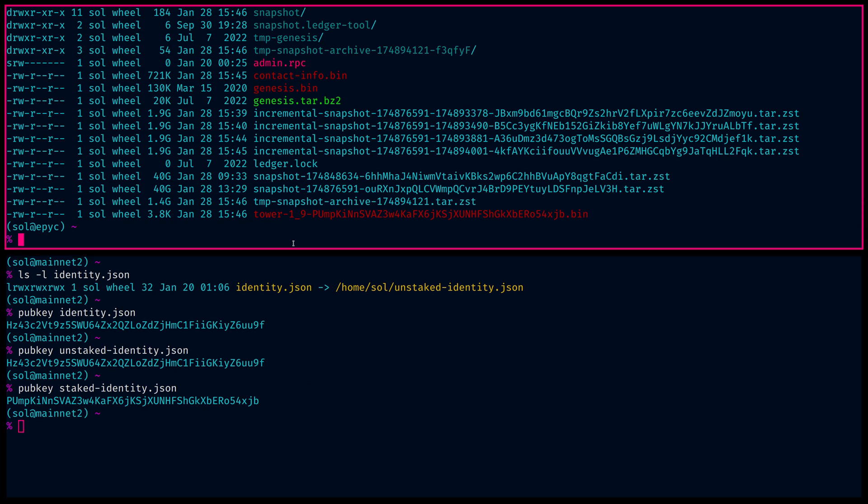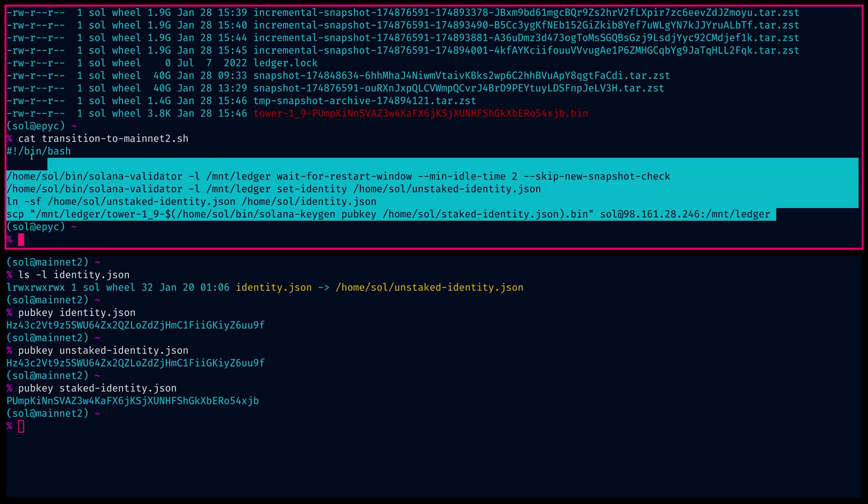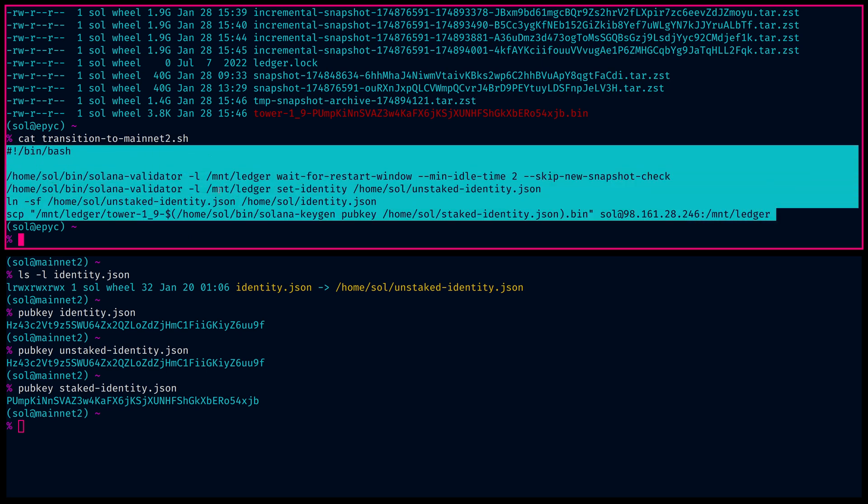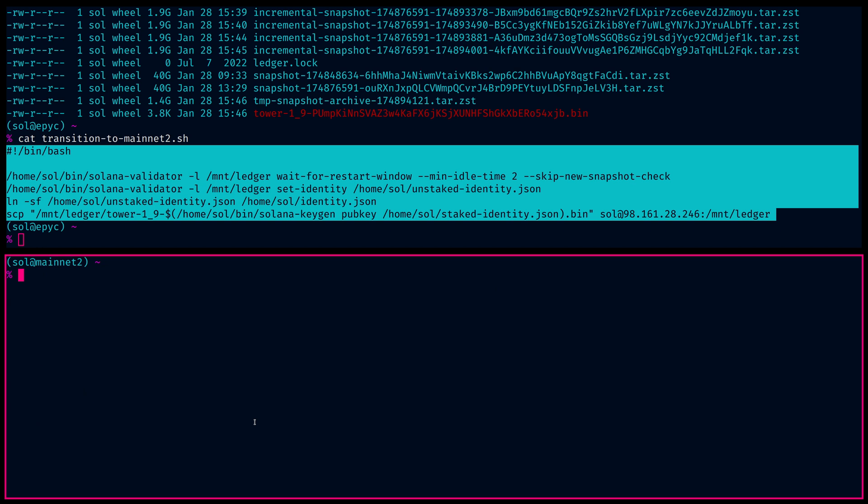So that's all that happens during the transition on the actively voting validator side. Now, of course, once this is done executing, and this is a very small shell script that will run, we have no active validator. So problem, on this side, what we need to do.